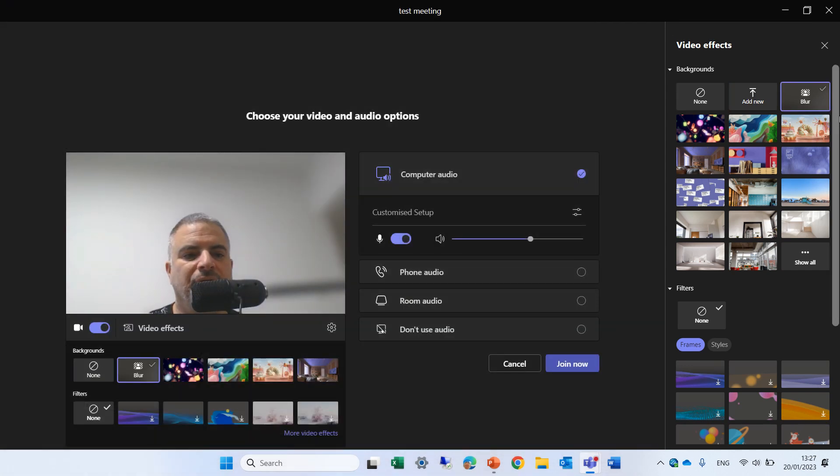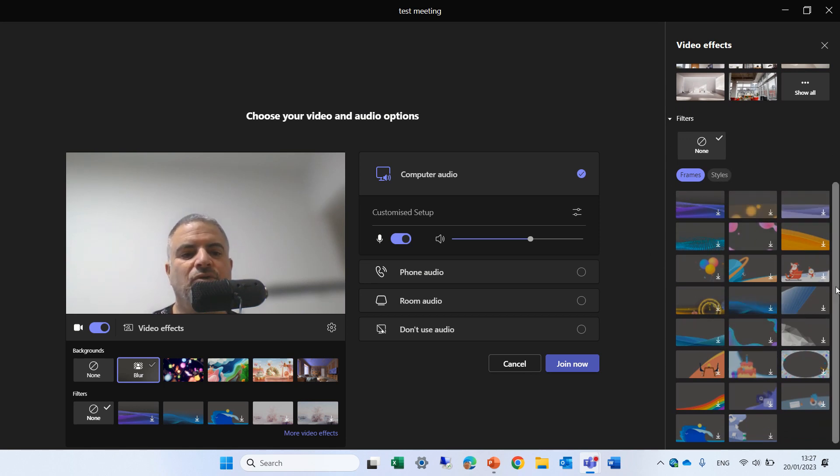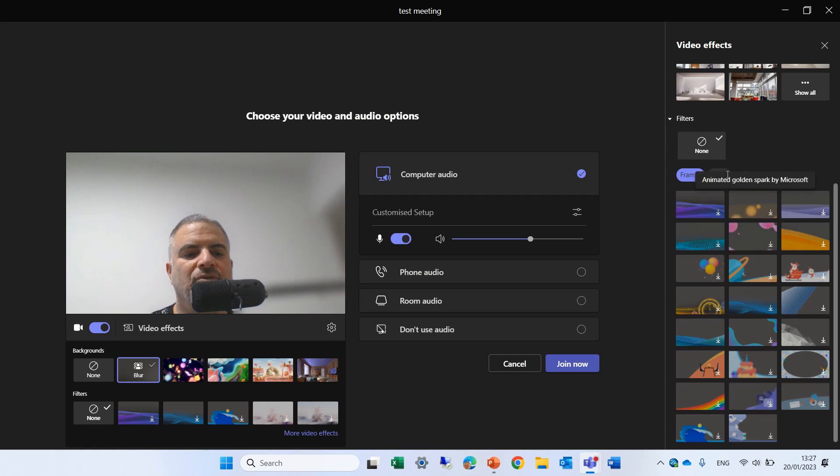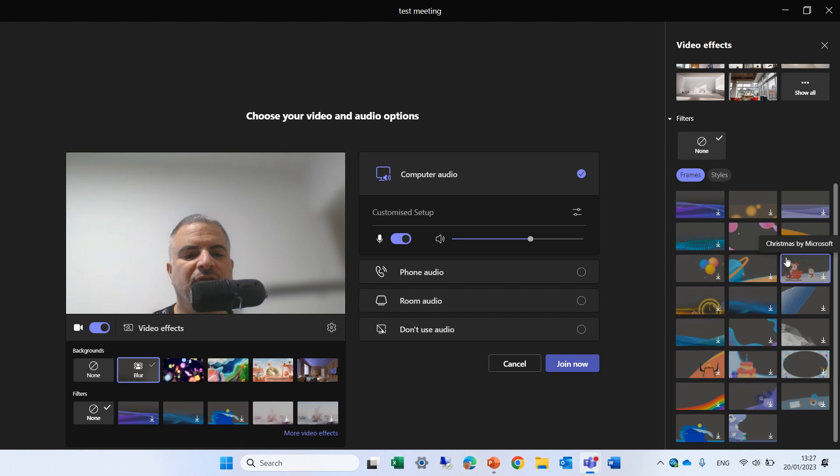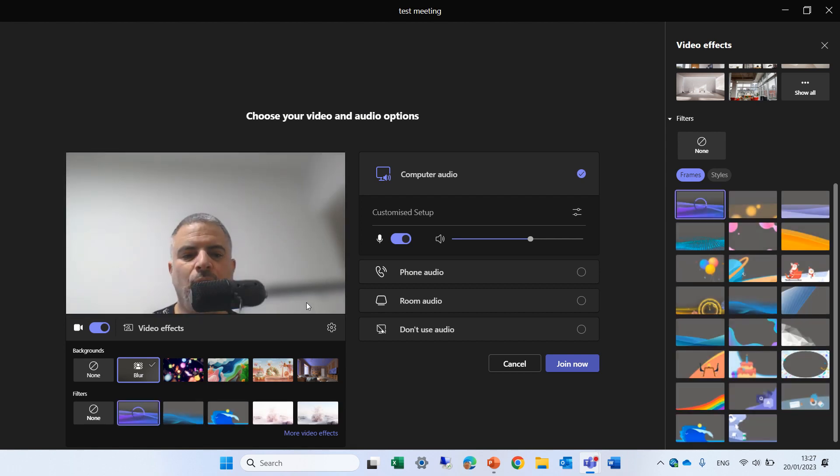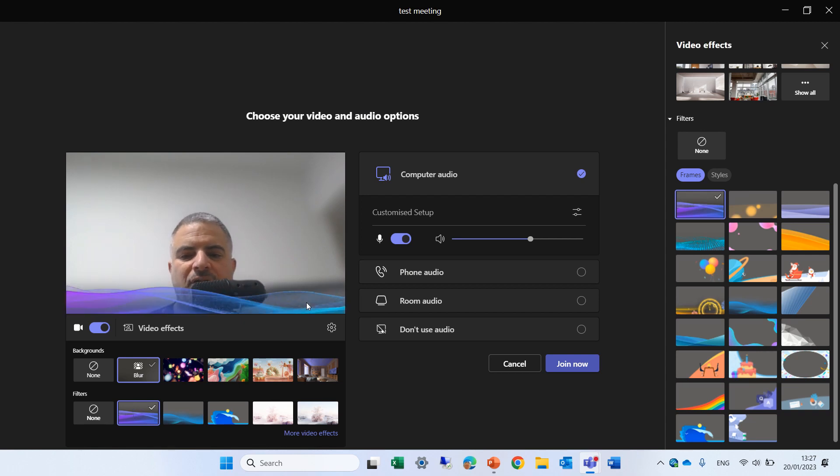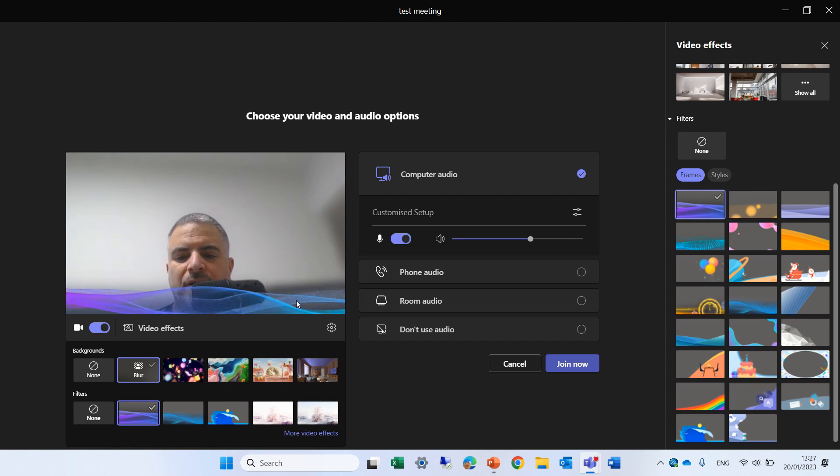The new thing actually is here we have the filters. The filters are split into frames and into styles. So let's start with the frames. I can choose this frame for instance. Let's click it. I need to click here to approve that I want to use it and I'll click on add.